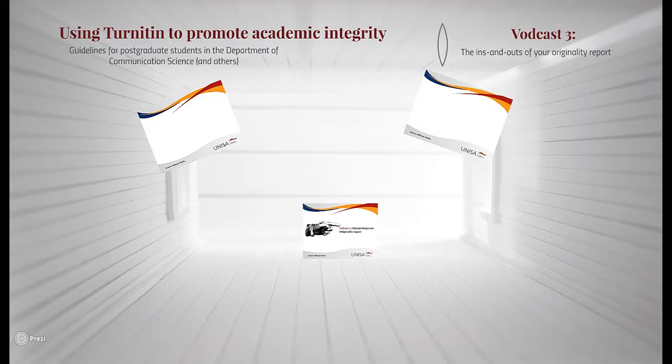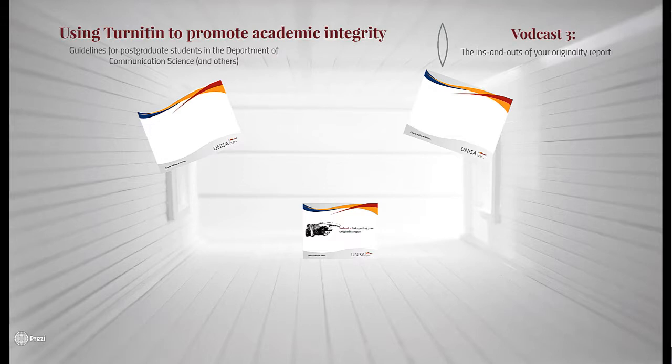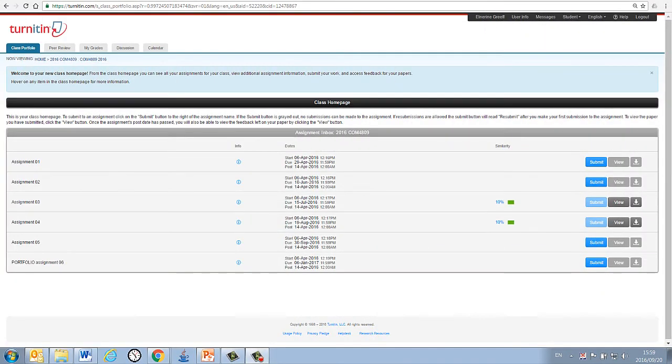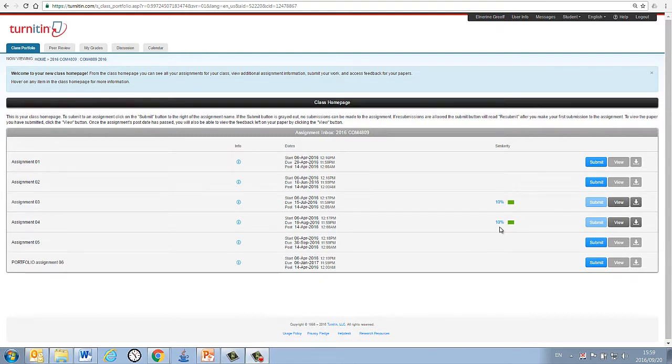Now, a little while after you have submitted your assignment, depending on how busy the server is, it could take anywhere from 2 minutes to 24 hours, your originality report will be generated by the program. The originality report is the report wherein you will see whether or not your assignment or your work was plagiarized. Once the report has been generated, you will see that the departmental homepage on Turnitin will change to show a percentage next to your submitted assignment.